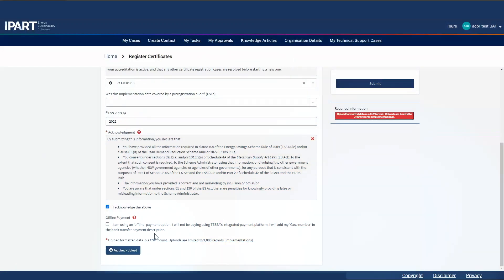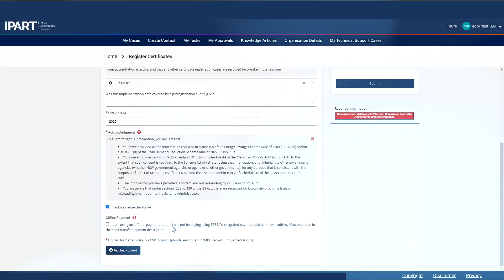You can decide to pay offline. For now, we'll leave this alone. Please note that it will take two to three days for the payment to come through. In the meantime, you will not be able to register any more certificates with that accreditation until we have received the payment.